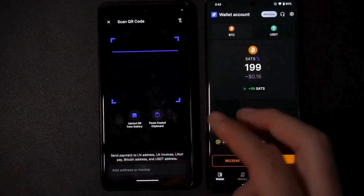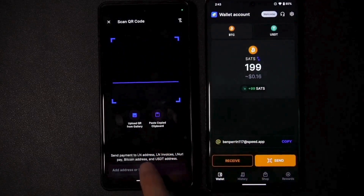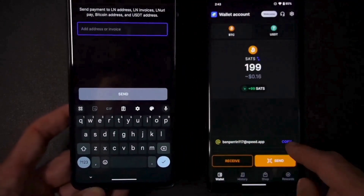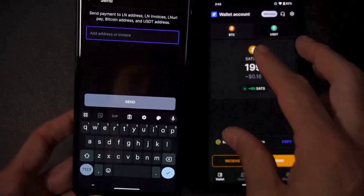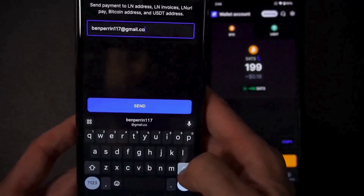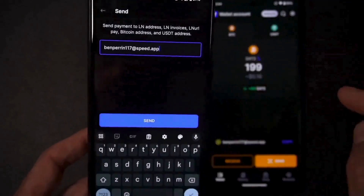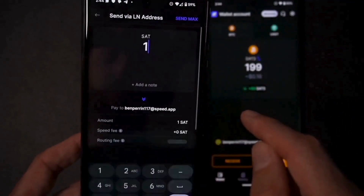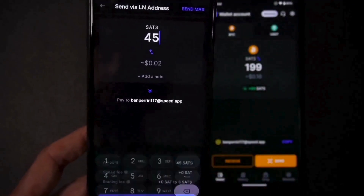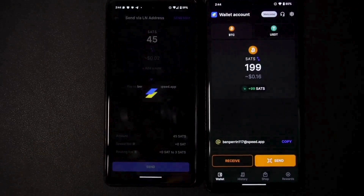Conveniently, if I had a QR code, I can actually upload the QR code if I had saved it as an image on my computer or phone. And finally, down below I have the opportunity to type. So let's type in the address for this wallet - that was ben parin 117 at speed.app. I'll type in an amount - let's say 45 sats - and hit send, and off it goes.